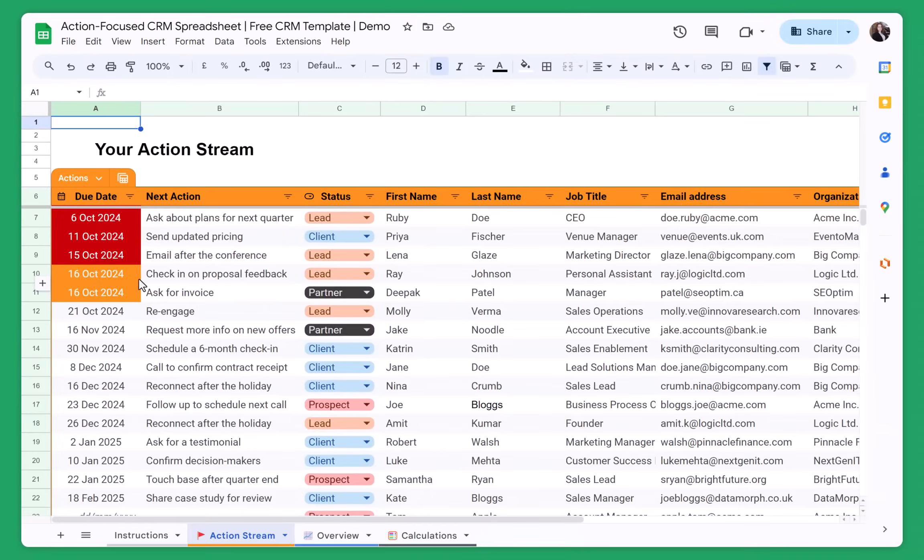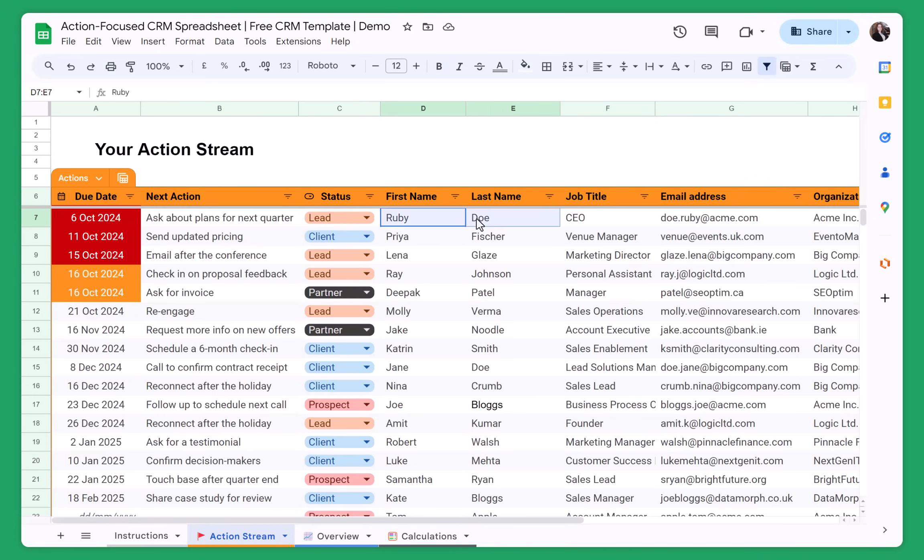You can always sort your contacts by alphabet, but this is not very convenient because, for example, it doesn't matter if D comes before B, because I need to follow up with Ruby on the 6th of October. So my action with Joe is not as urgent as my follow-up with Ruby.